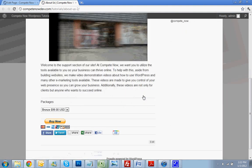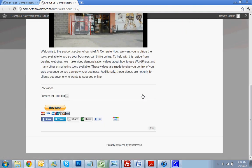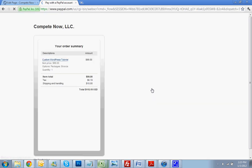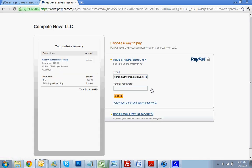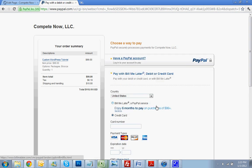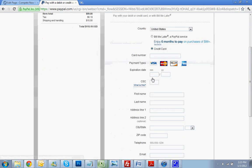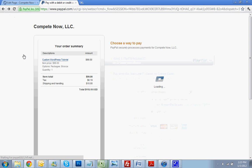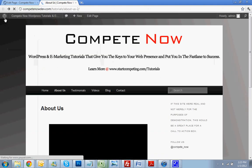Scroll down. Alright, here it is. Packages, bronze, silver, gold. Buy now. Bring me right to the PayPal page. CompeteNow LLC. WordPress tutorial, bronze package, $99. And the person that clicks on that can either pay with their PayPal account or they can pay, if they don't have a PayPal account or don't want to use that, you can click on this option and just pay this way, securely through PayPal.com. So, let's go back to the website.